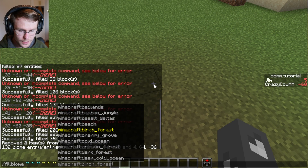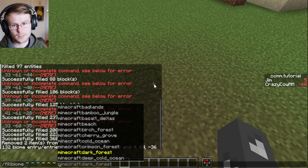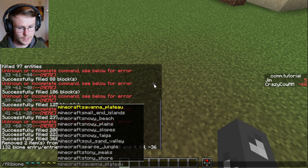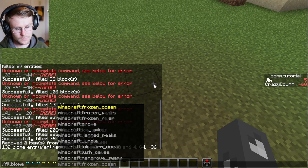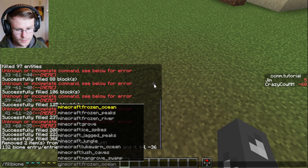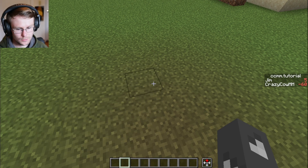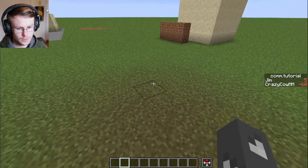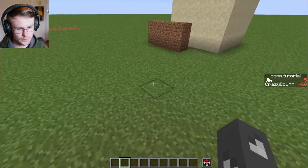The biome list does include any biomes that you might have added via data pack or anything like that. There is also one more option for slash fill biome.